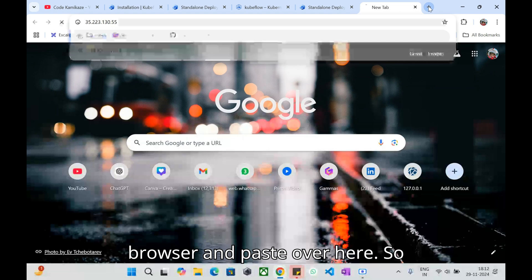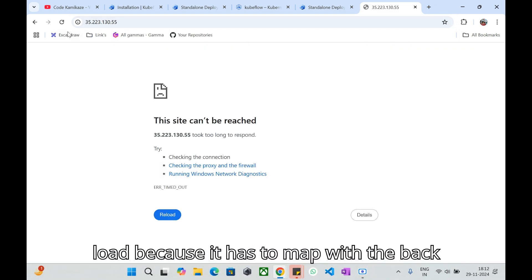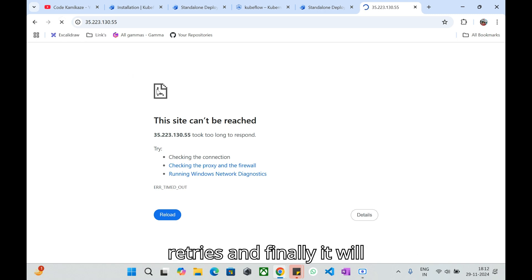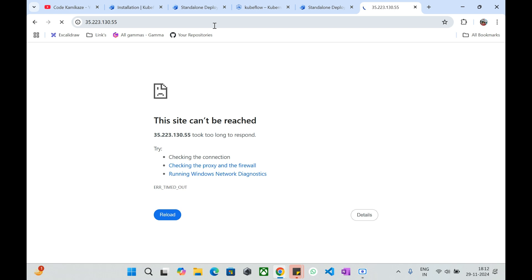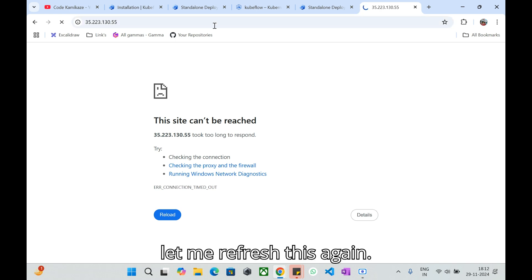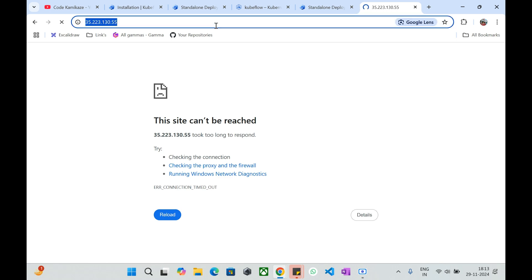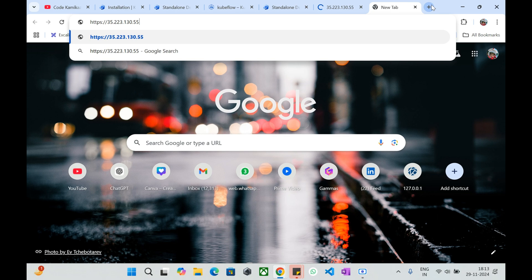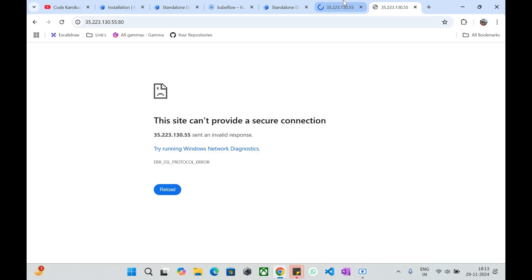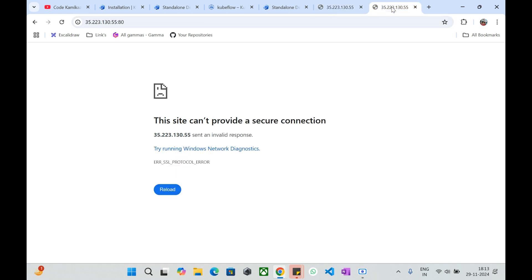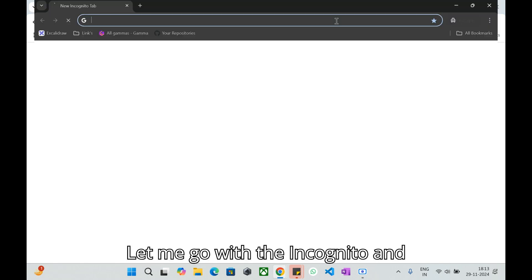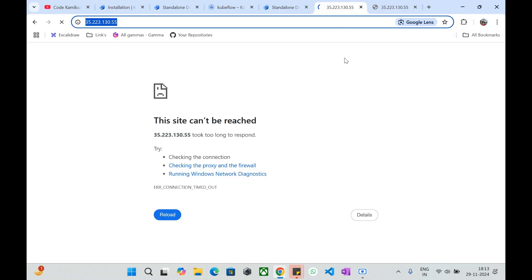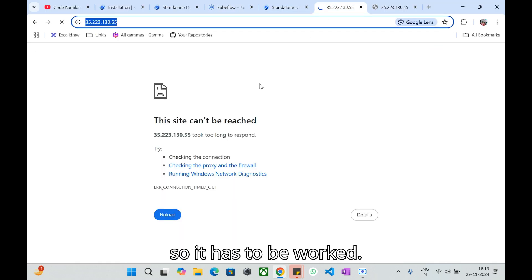We got the external IP. I'm going to copy this. Let me go to the browser and paste over here. So initially it will take time to get it loaded because it has to map with the backend service. You can give multiple retries and finally it will get assigned to the backend service and we can see the ML Kubeflow UI over here.